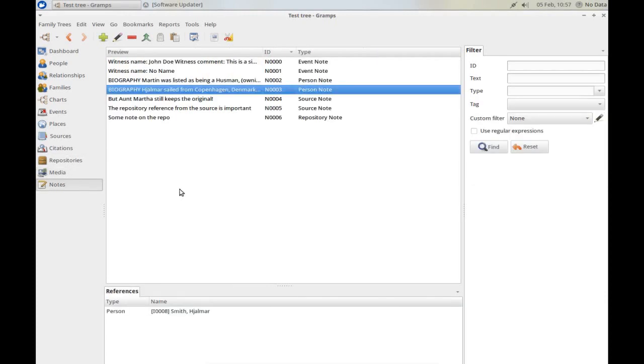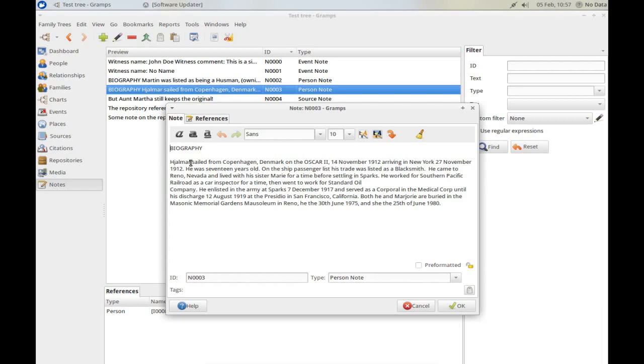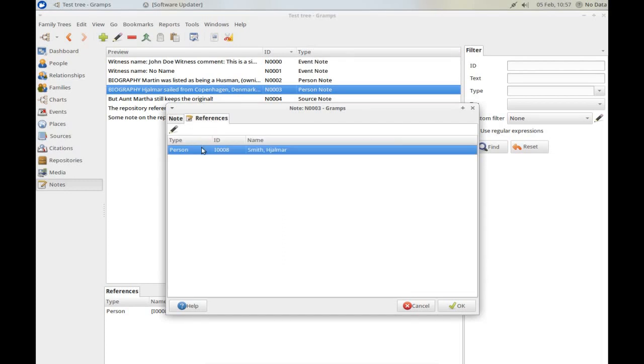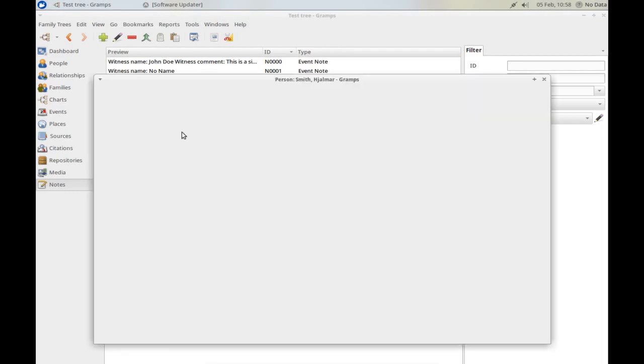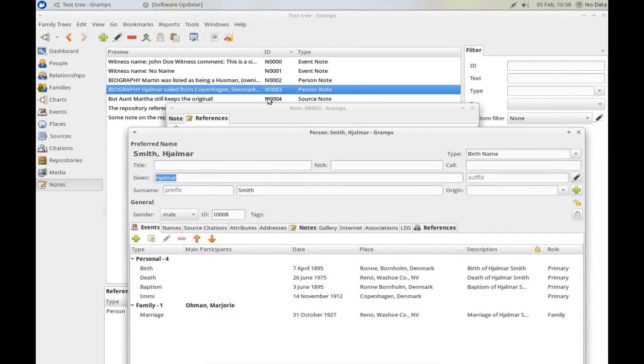And finally, notes. Notes are often attached to something, but not always. If you look at this note 3, we'll see that here we've entered in some text as a biography about Halmar. From here, we can see that it's referred to Halmar Smith, and we could edit Halmar straight from here.